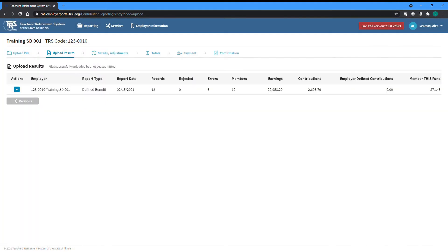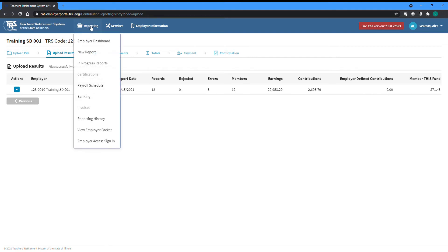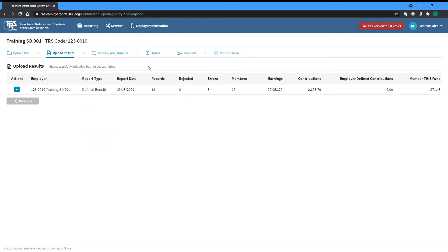The upload results screen lists each report that was contained in the uploaded file. If your file contains more than one report, each report can be accessed individually from this screen as well as from the in progress report screen available from the main reporting dropdown menu.